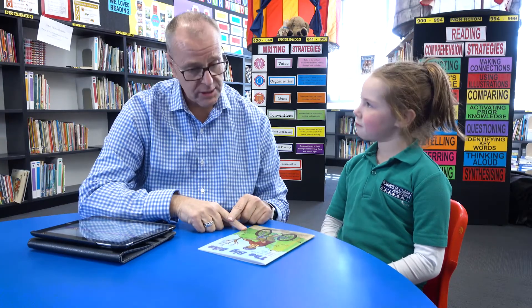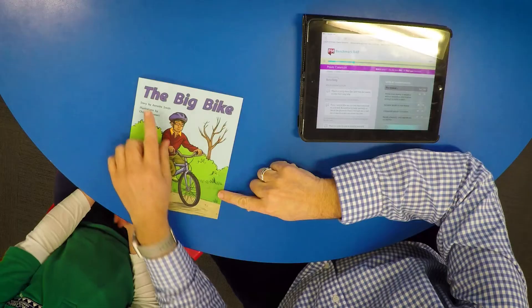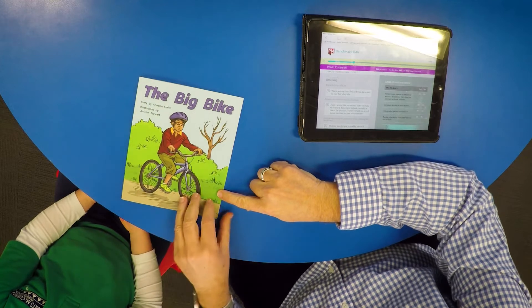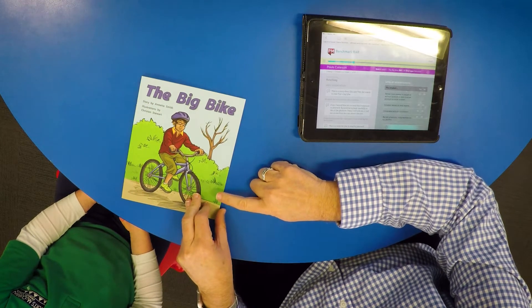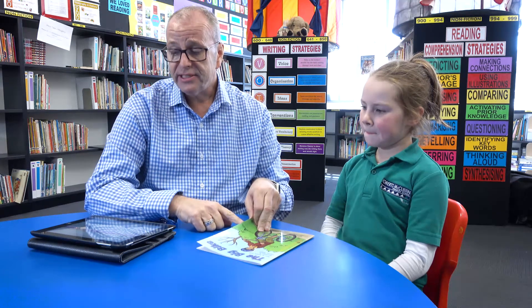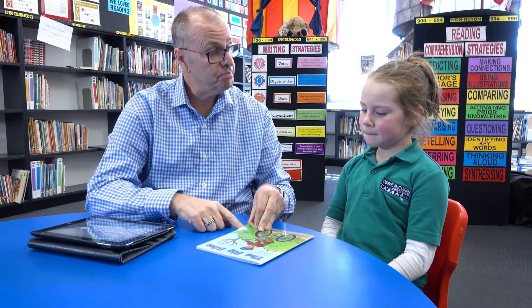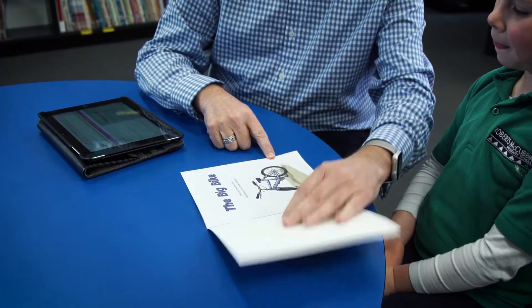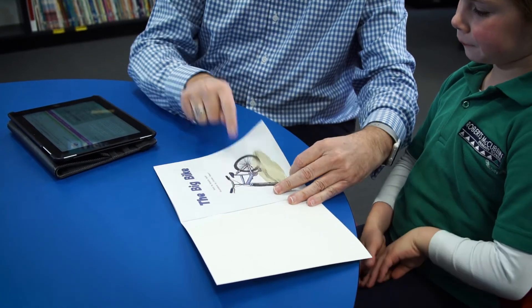So today, Maggie, I'm going to get you to read this book, The Big Bike, and I'm going to do a running record. This book is called The Big Bike, and this is a story about Zach and Tim. Zach wants to ride Tim's big bike. So let's have a quick look through at the pictures. Here's the bike.